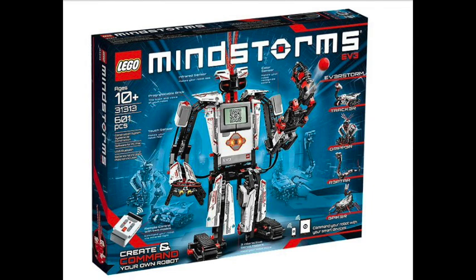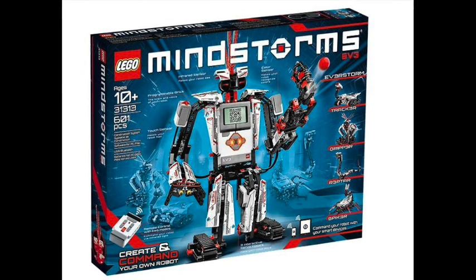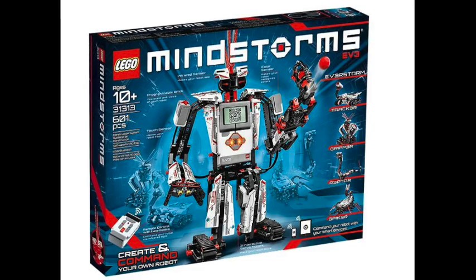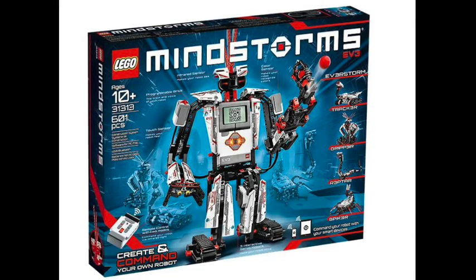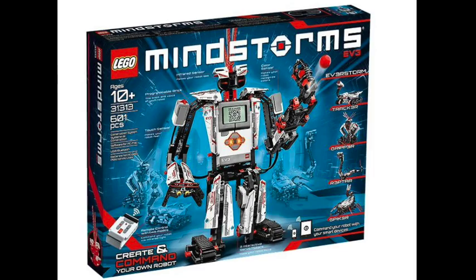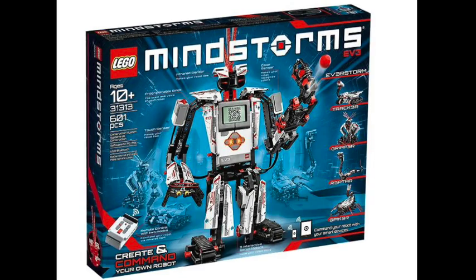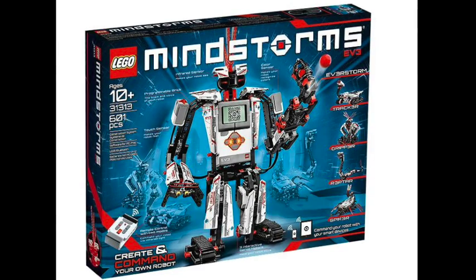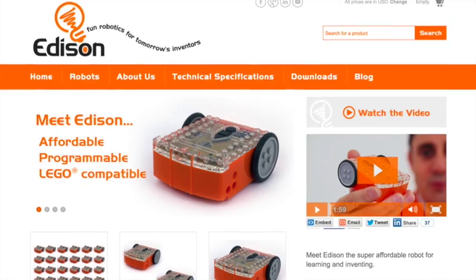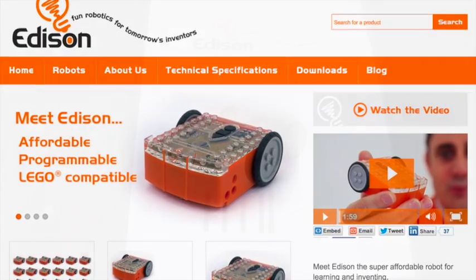So one of the things that we initially started out with was LEGO Mindstorms, and we found that to be a decent option, although it's pretty expensive and relatively advanced. So that's going to be an advanced project, but we found this really cool little Kickstarter called Meet Edison.